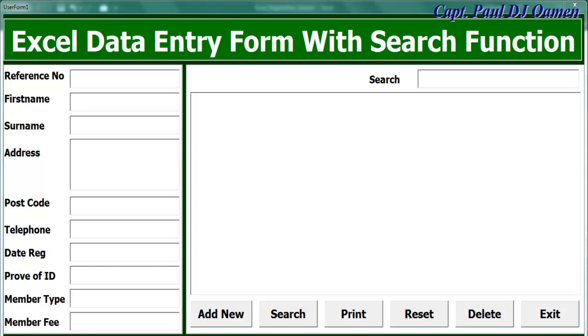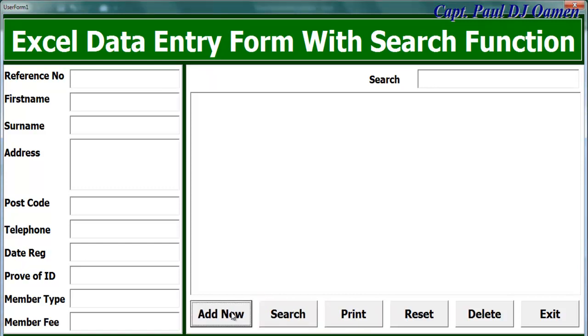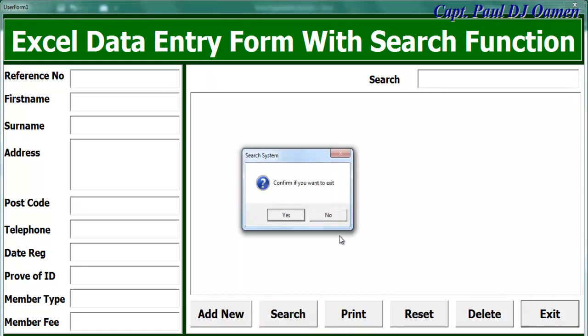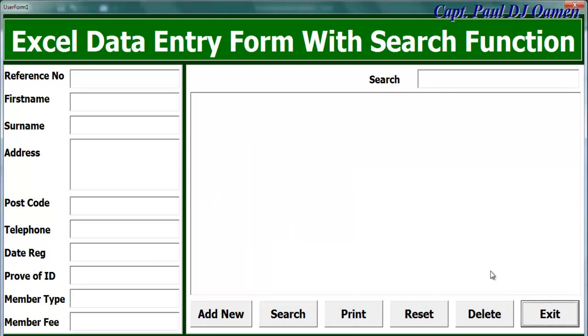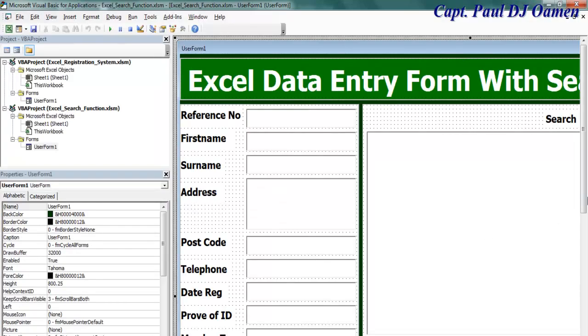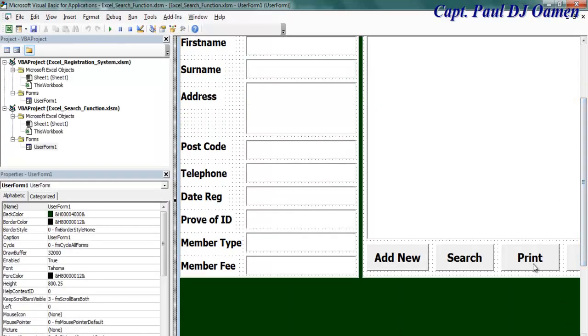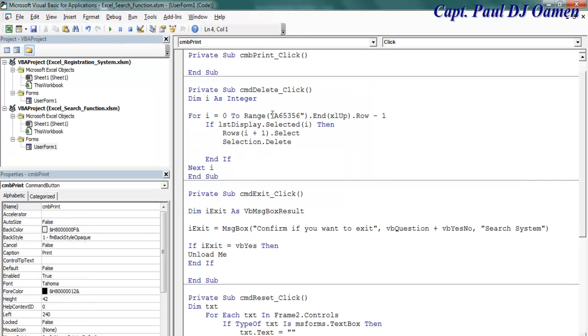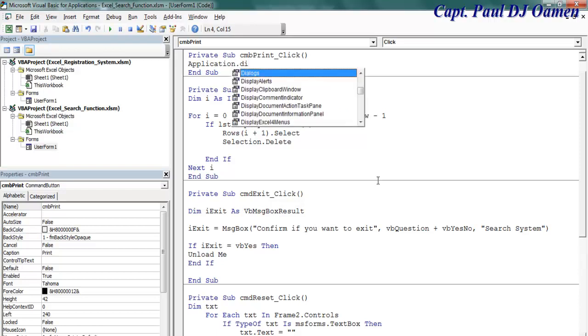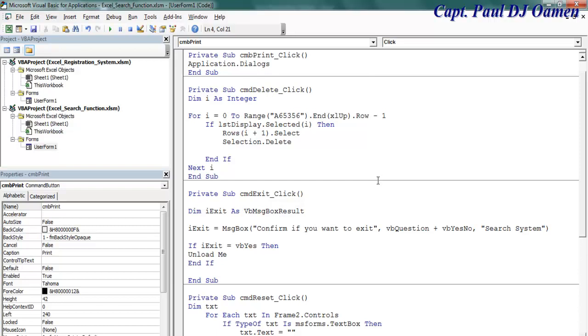Welcome back to the second part of this tutorial. Now let's take care of the print, search, and add new data. Let me exit now. Let's come right down here, double-click on the print. The first thing I'm going to do for this print is ask the application to show the dialogue.